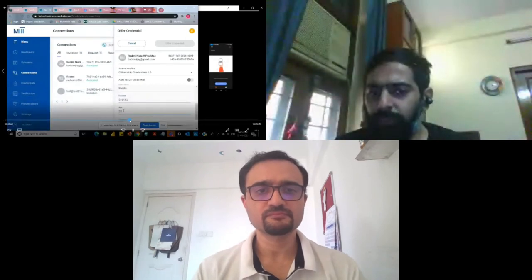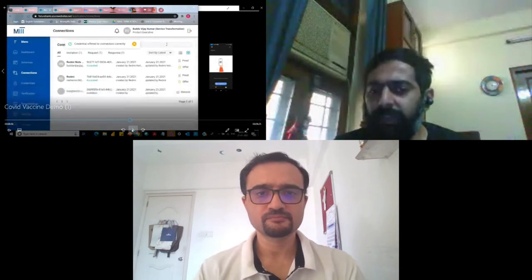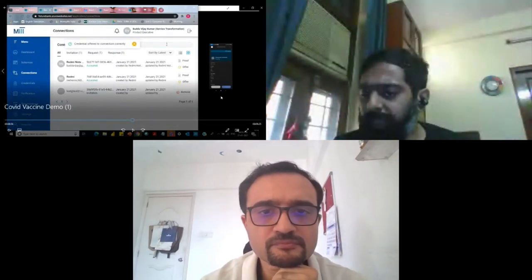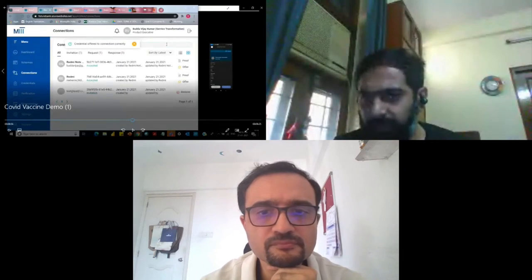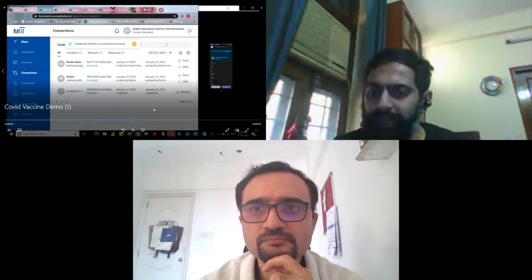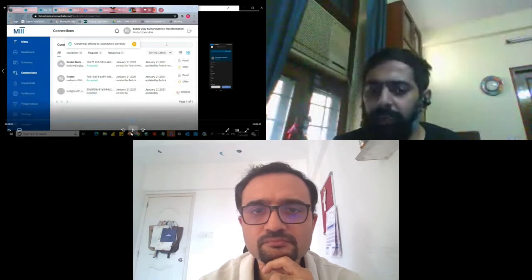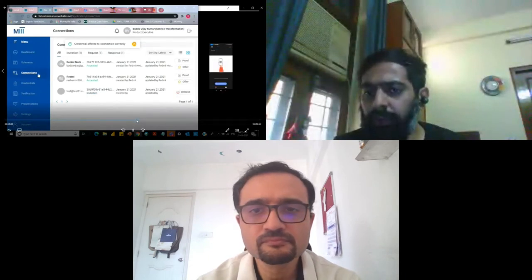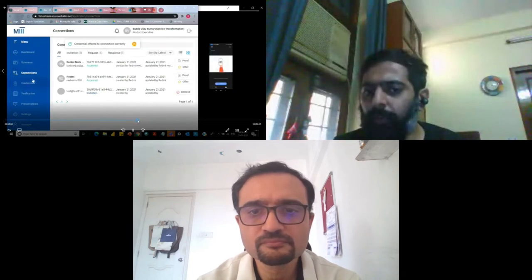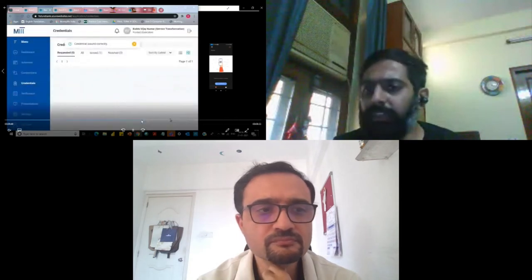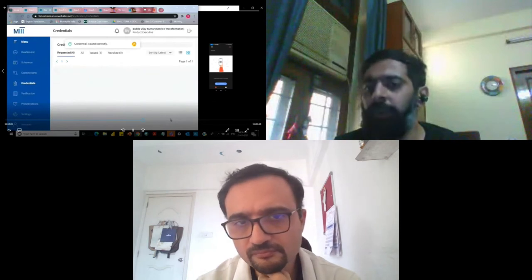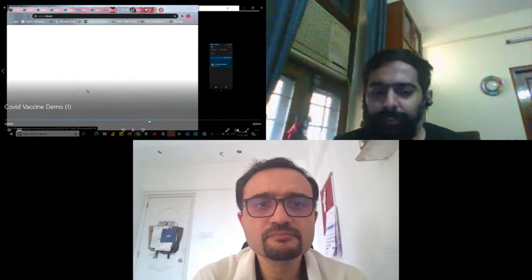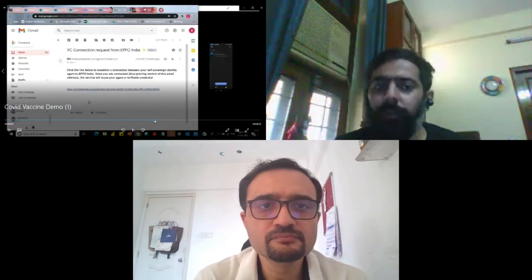On the issuer's dashboard, a representative from the issuer side fills in the credential details manually — though for other use cases where the organization already has the data, we have automated this step. Once the representative submits, the individual on the right-hand side receives the credential, checks the accuracy of the information, and can decide to accept or decline it. He clicks accept, and the credential is then residing on his mobile wallet. The citizenship credential has already been issued to him.